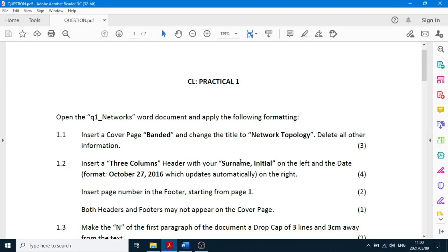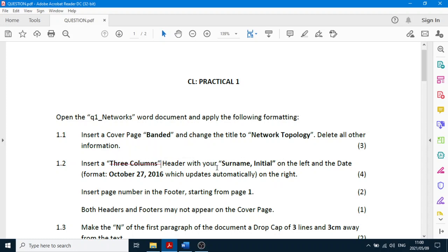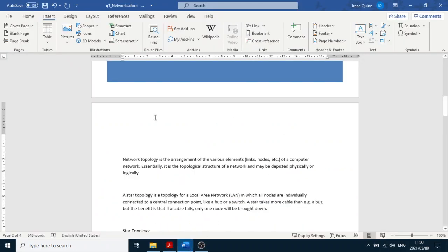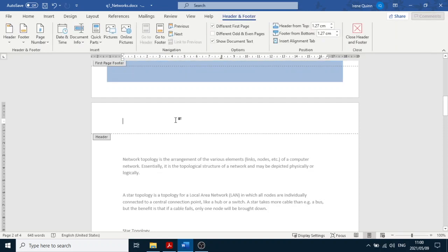The next step is the three-column header. The header and footer is automatically set up with three columns. We're going to put our surname and initial on the left. Double-click at the top of the page to enter the header, type your surname comma initial, then press Tab once to get to the center, and press Tab again to get to the right-hand side.